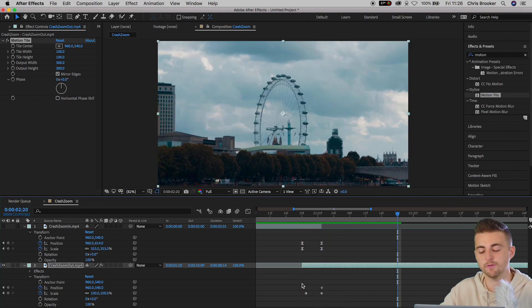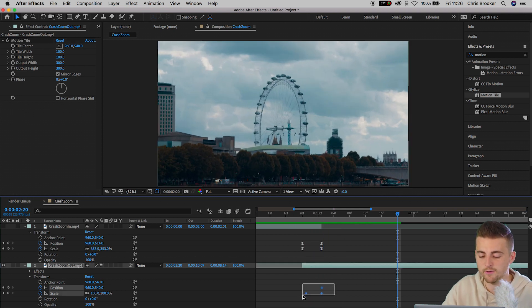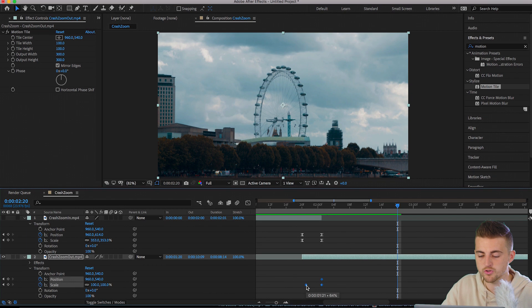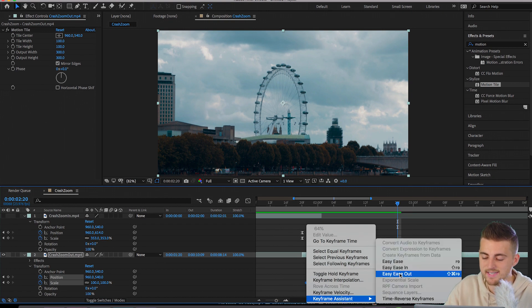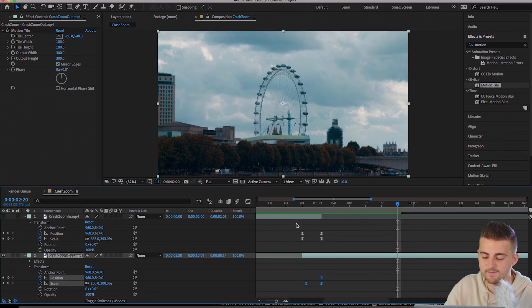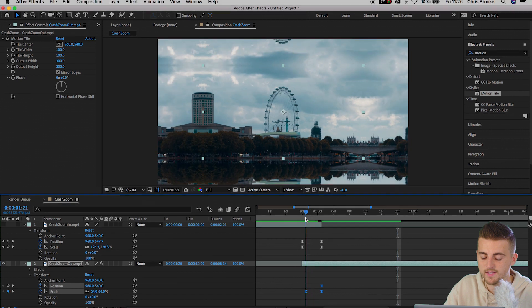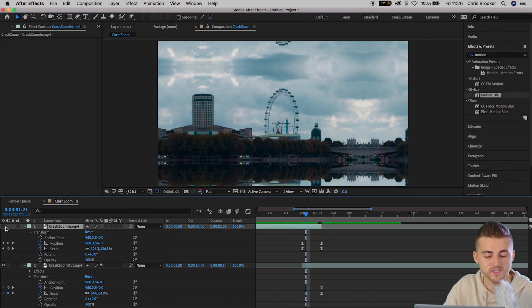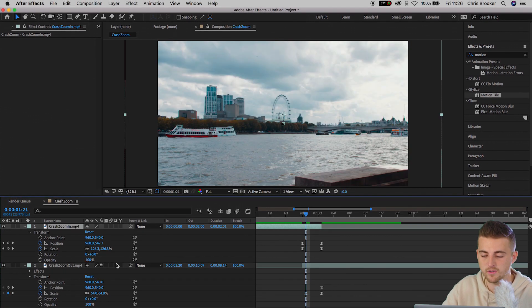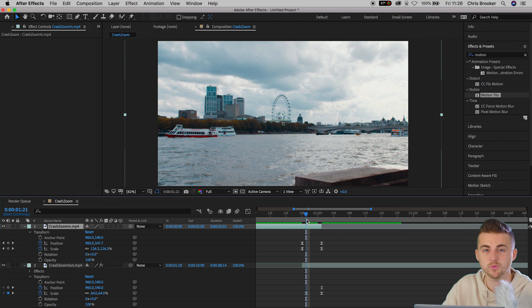Now, just like we did with the first video, we just want to select all of those keyframes that we just created. We're going to right click, go to keyframe assistant and select easy ease. Now we'll turn the first layer back on. We'll press the eyeball icon. And as we're zooming, we just want to reduce the opacity.